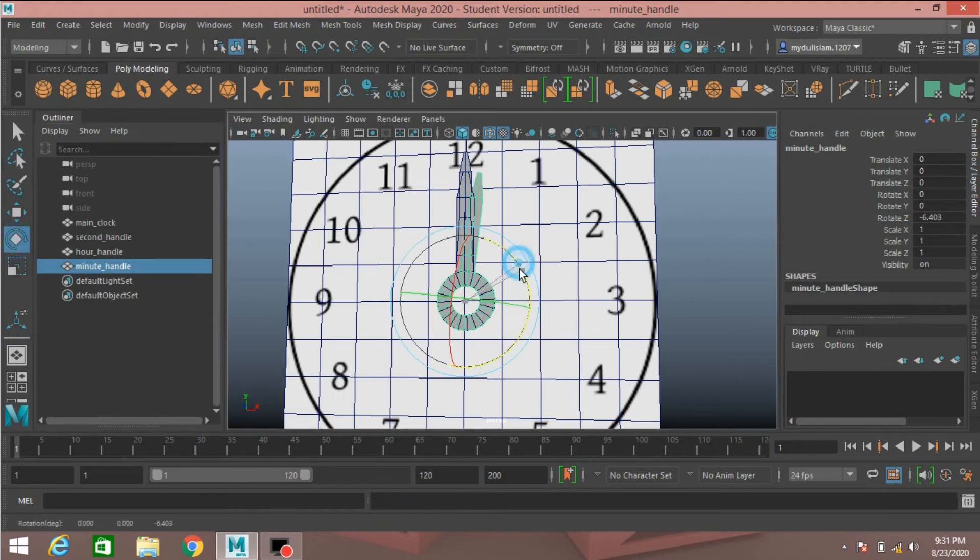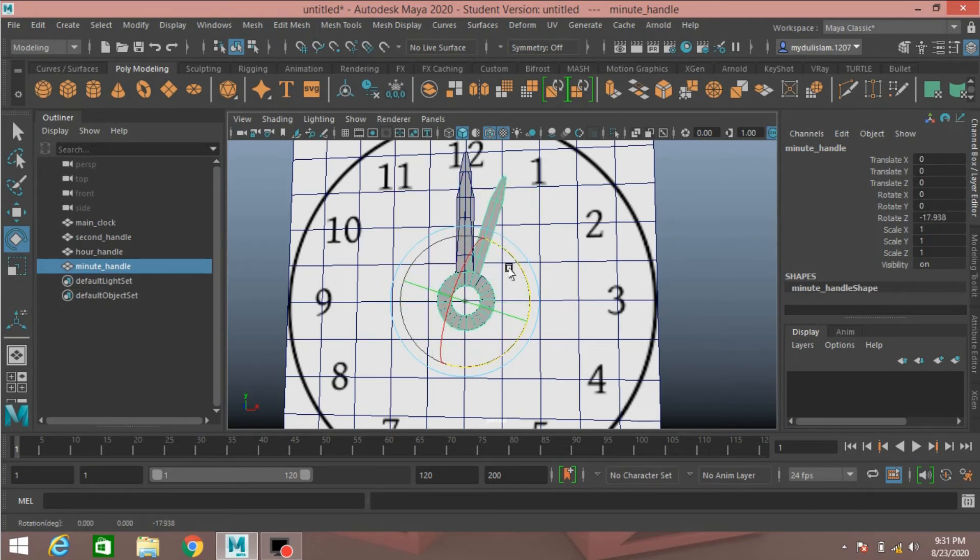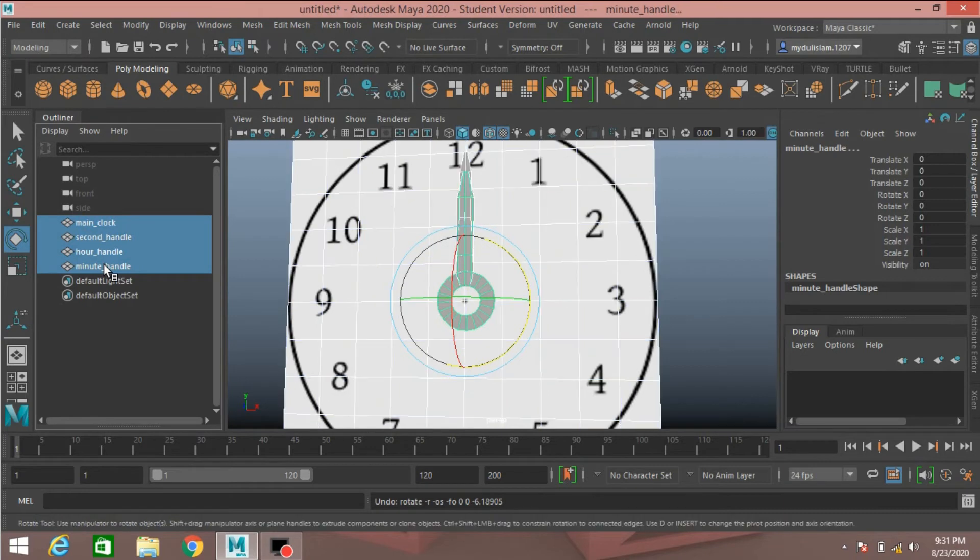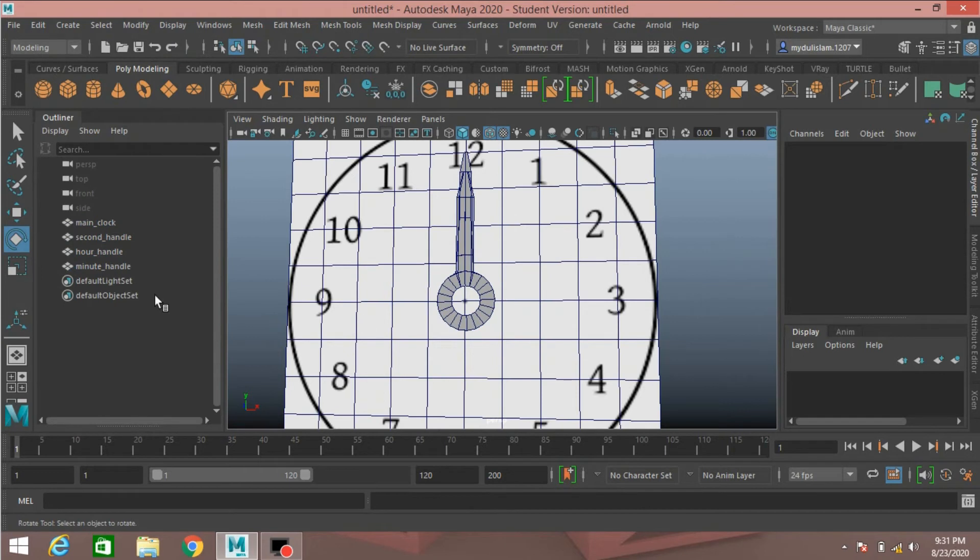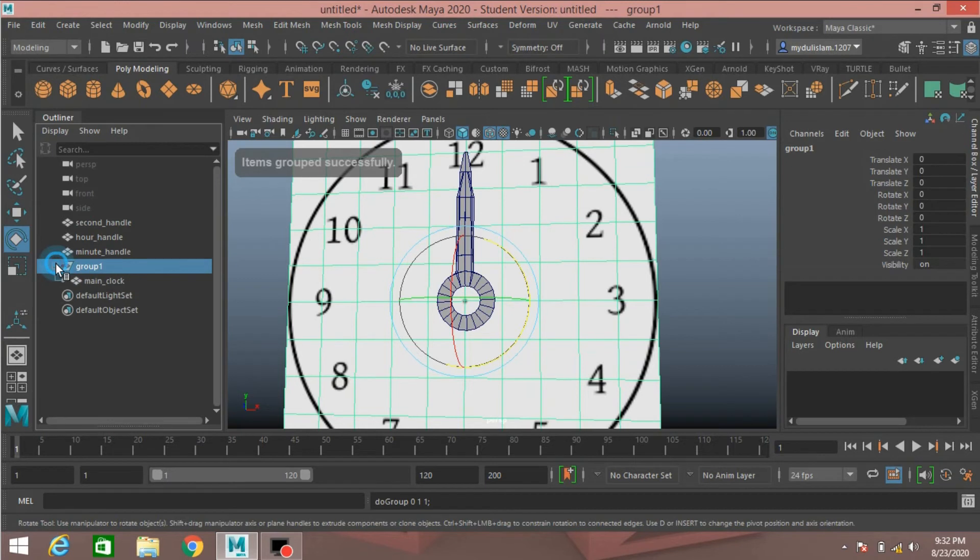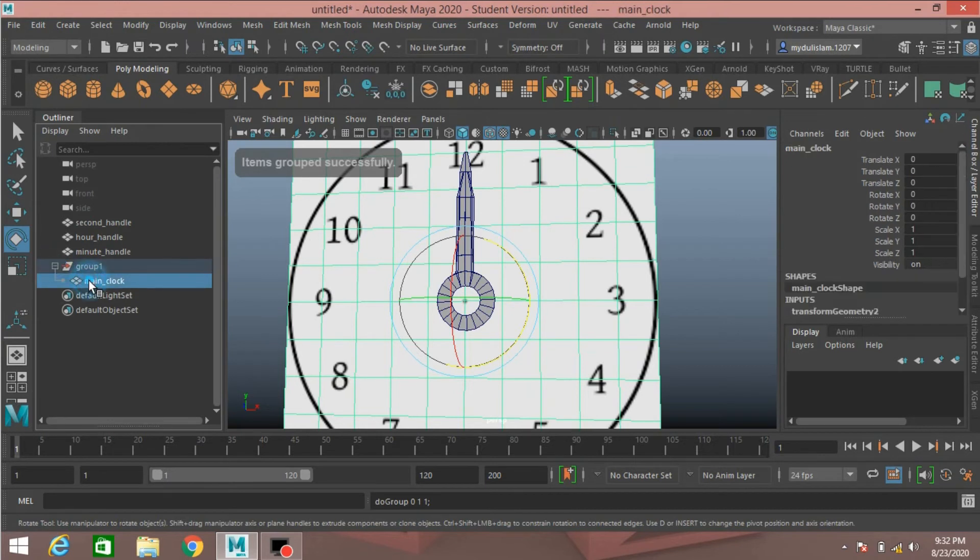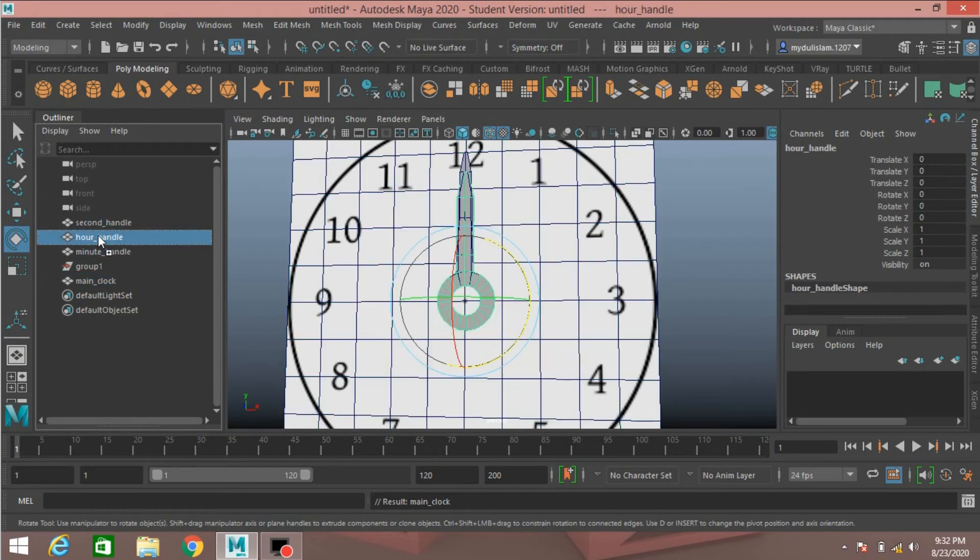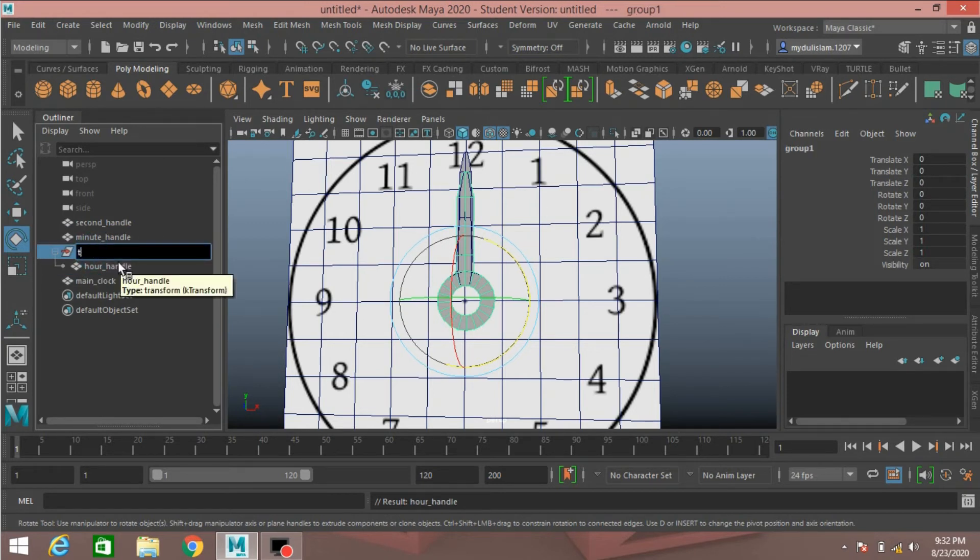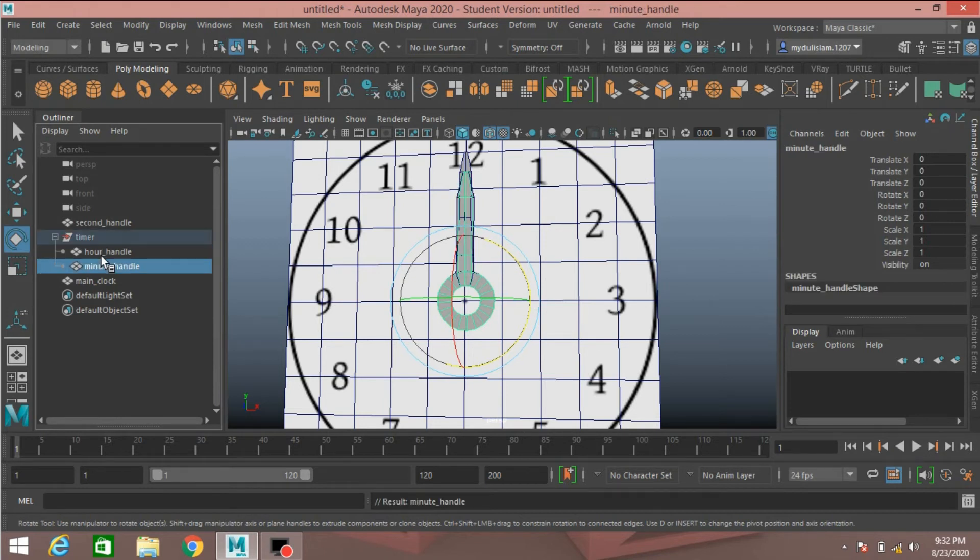Open channel box, select it and rotate. This is rotating along Z axis. Control Z to undo. Select all the control, go to modify. Now select the main clock, press CTRL plus G to group it, and shift plus P to ungroup the main clock. Select the hour handle and parent it to the group 1. Rename the group as timer.